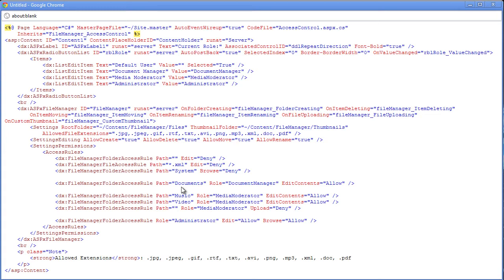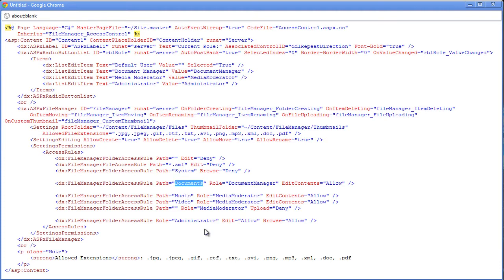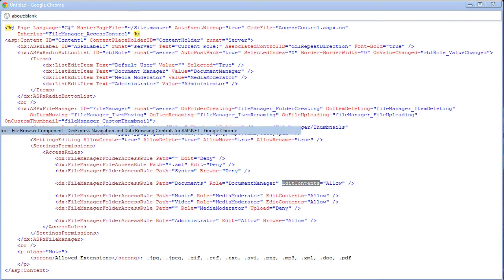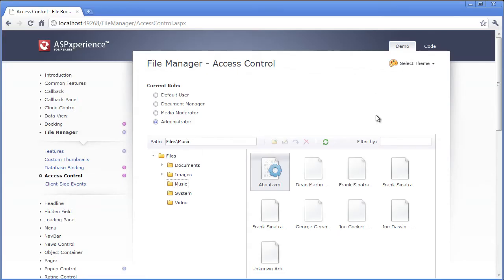So here we've got the folder access rule that says, okay, if I am in the document manager role, then the path to the documents folder should be allowed. Now I want to allow everything from edit contents. So let's take a quick look at this in action again.